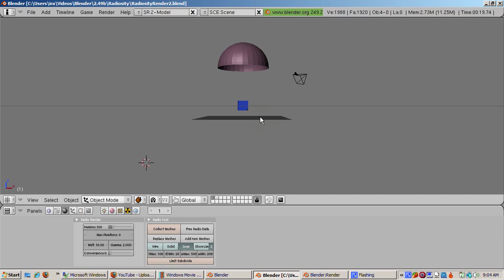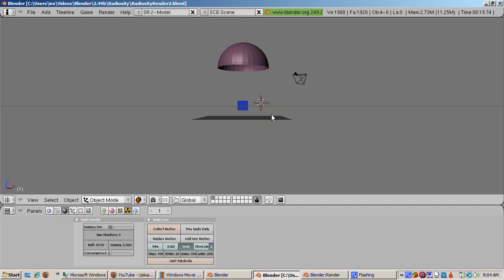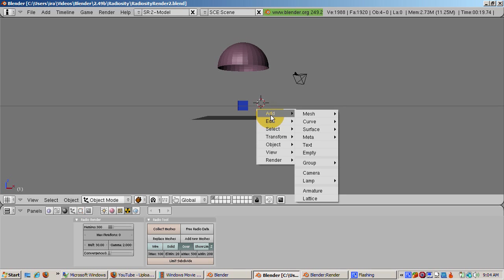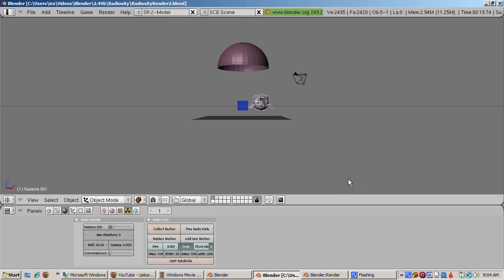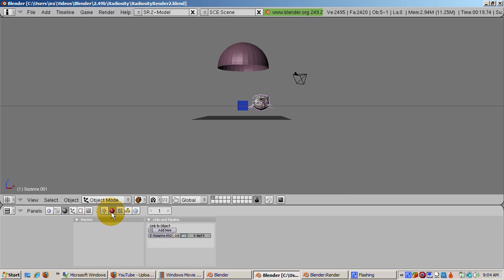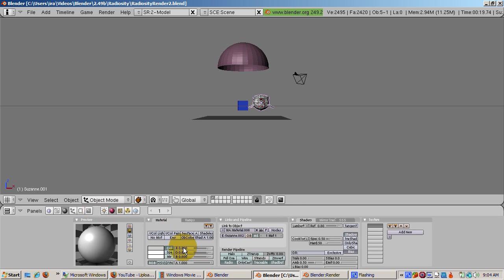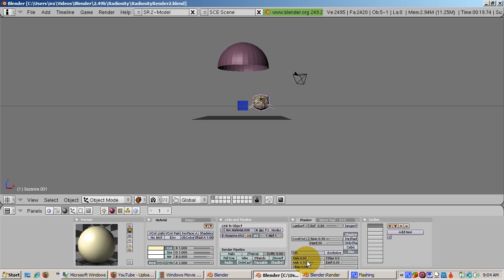Next, we'll add a yellow monkey to the cube. First, press the Free Radio Data button to clear the radiosity calculations. We're going to recalculate the radiosity after we add the monkey. Press Space Add Mesh Monkey. Click the shading buttons, F5. Add a yellow material by clicking the Add New button and setting red to 1, green to 1, and blue to 0. Note that ambient is 0.5, which means that the monkey can receive half of the light sent to it from the UV sphere. That's also the case for the plane. Emit is 0. The monkey is only receiving light, not emitting it.